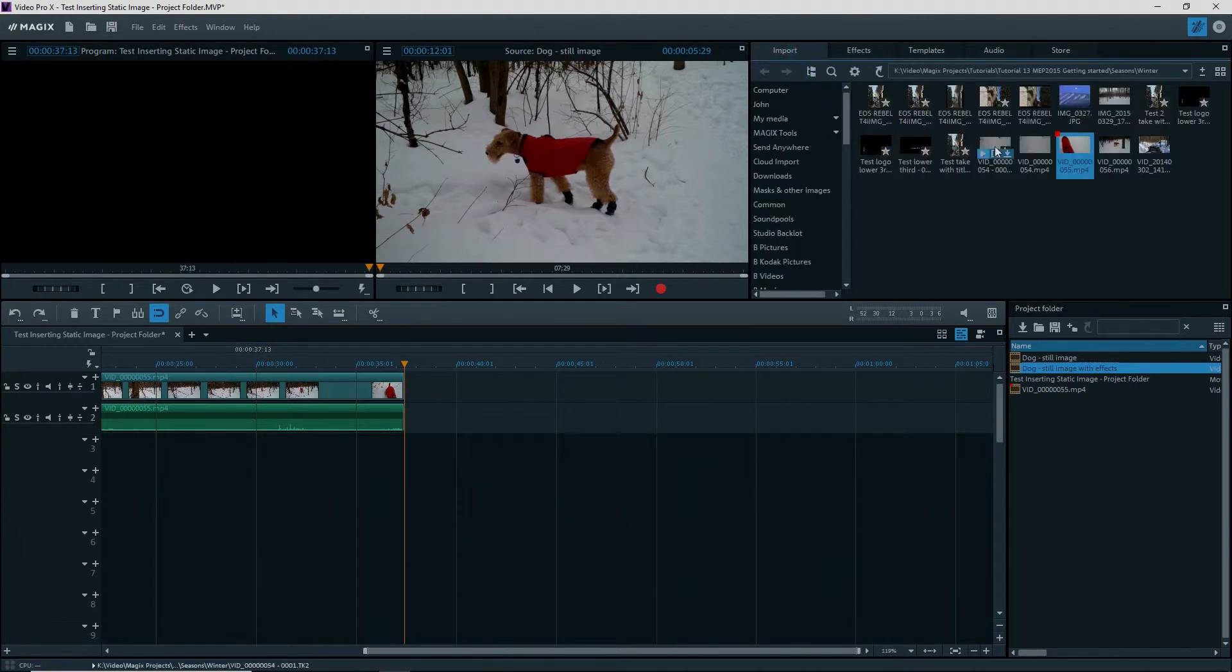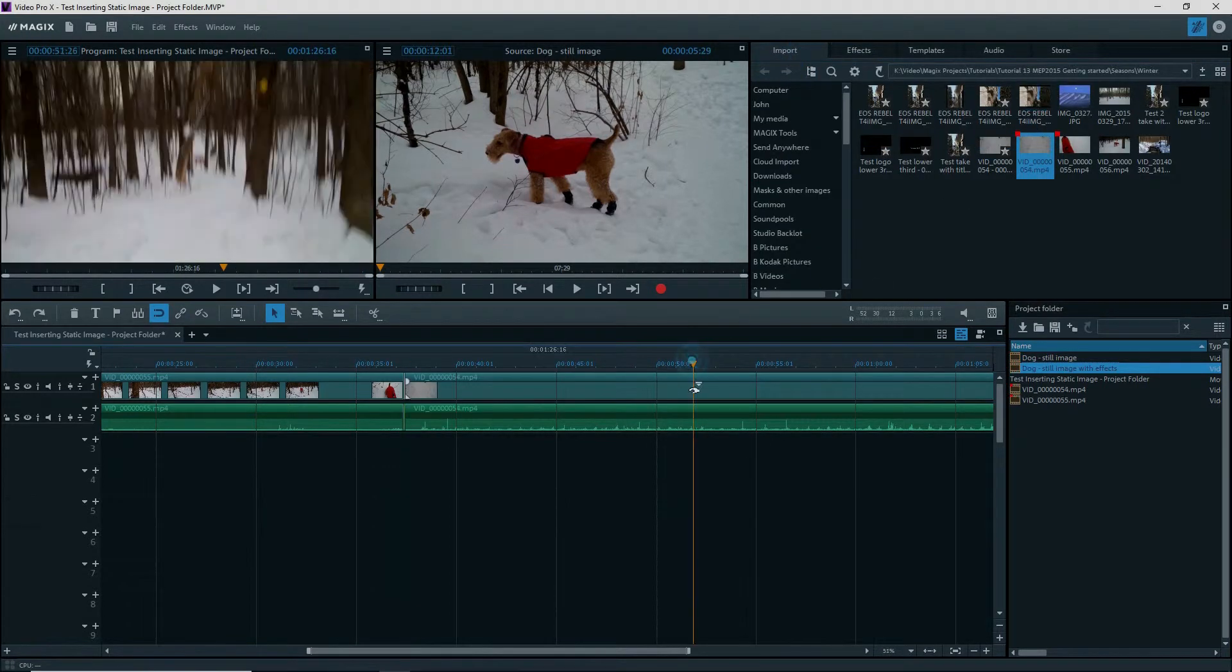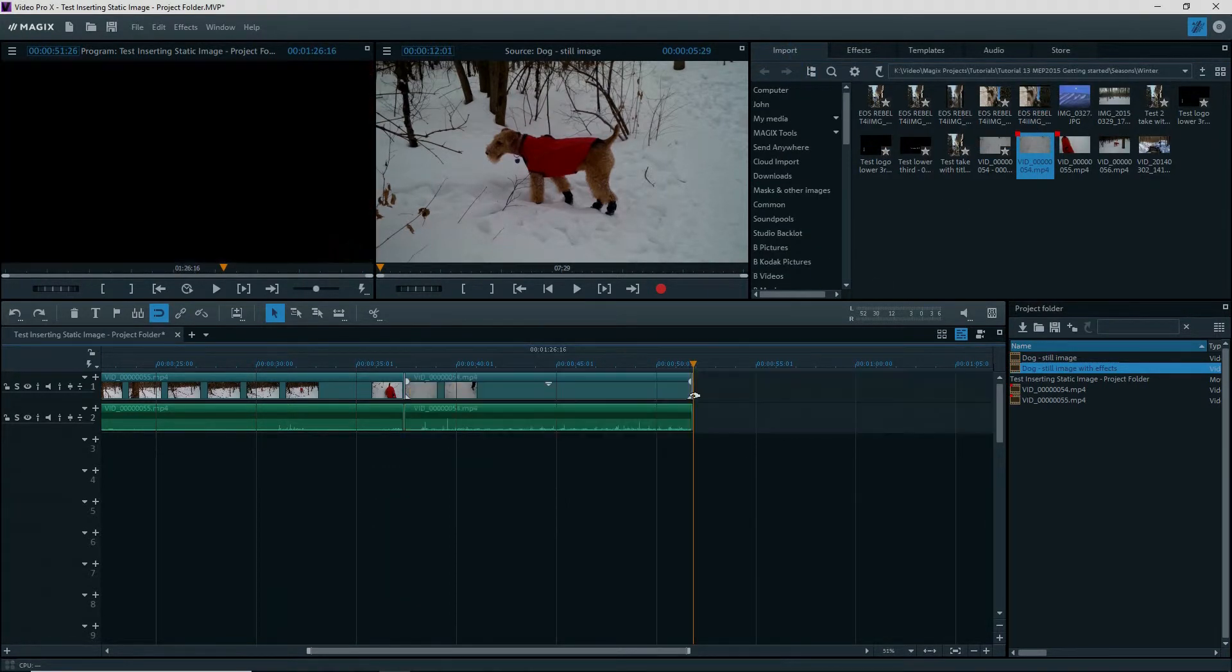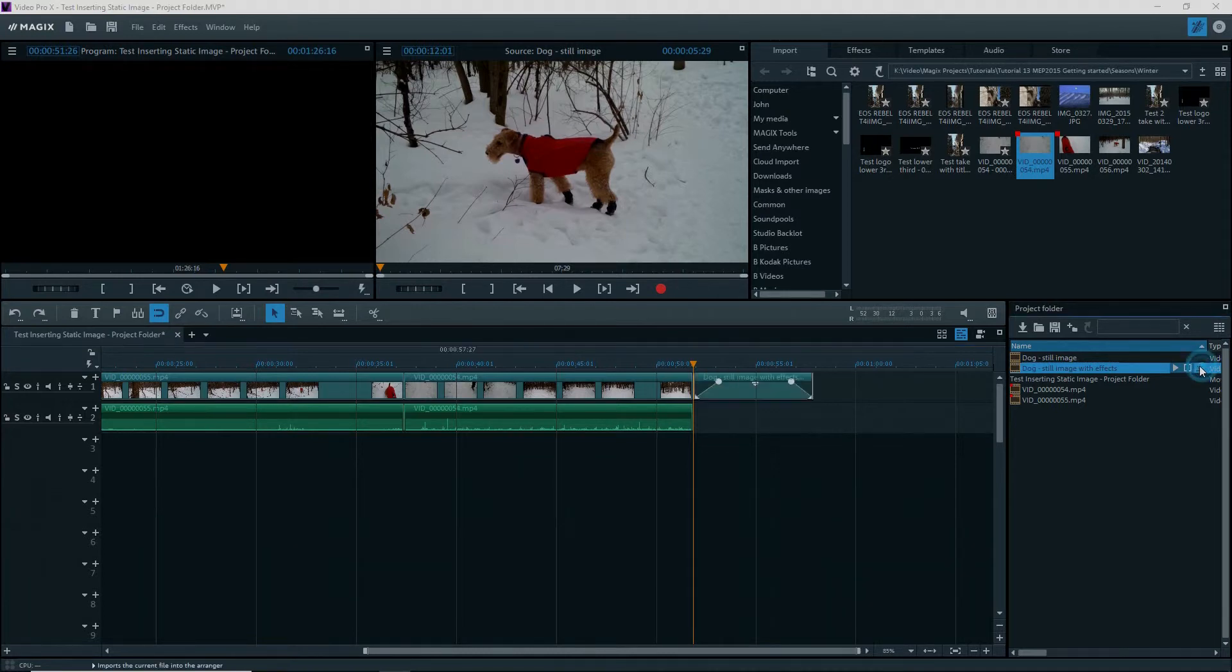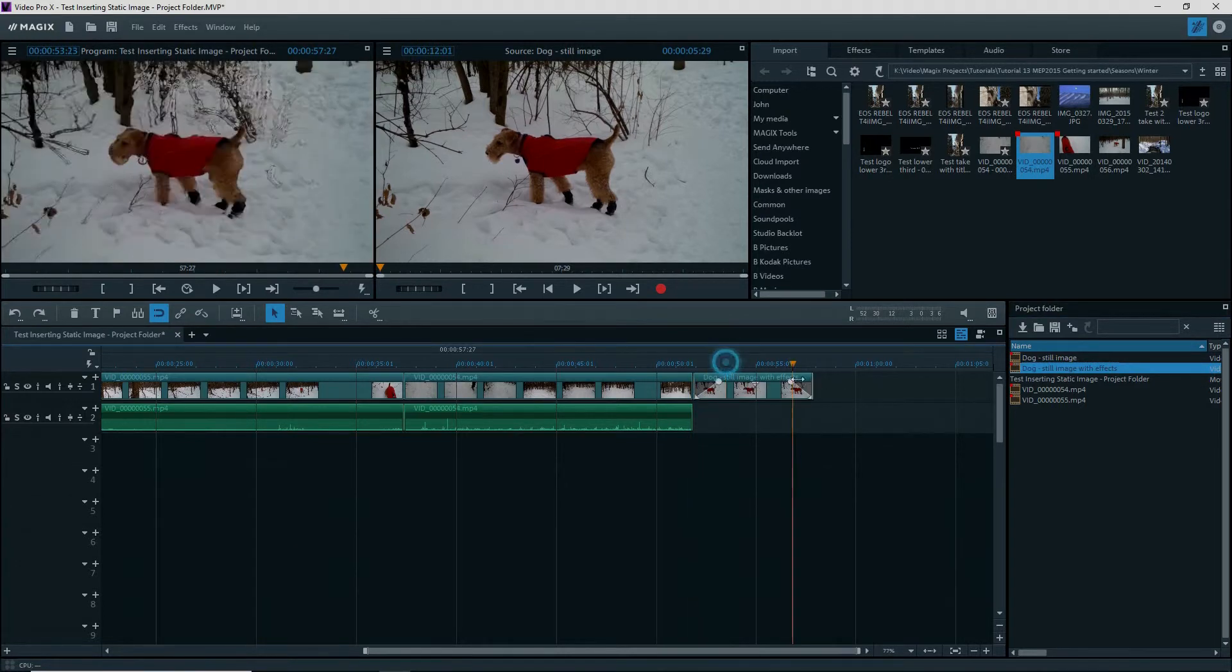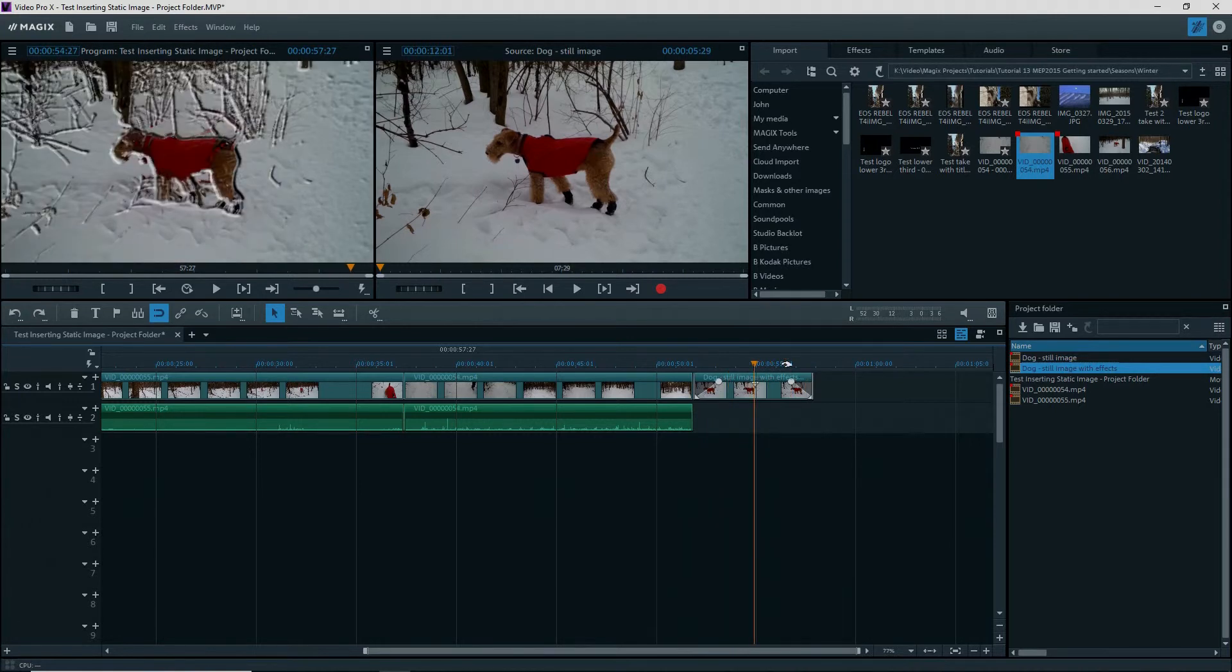I'll delete the clip from the timeline. So I'll continue on editing, say add in another video clip, trim the end off, and moving to the end of the timeline, I'll insert the Dog-Still Image with effects from the project folder. And there it is, the clip is there with the effects because the effects are saved with the clip inserted into the project folder.